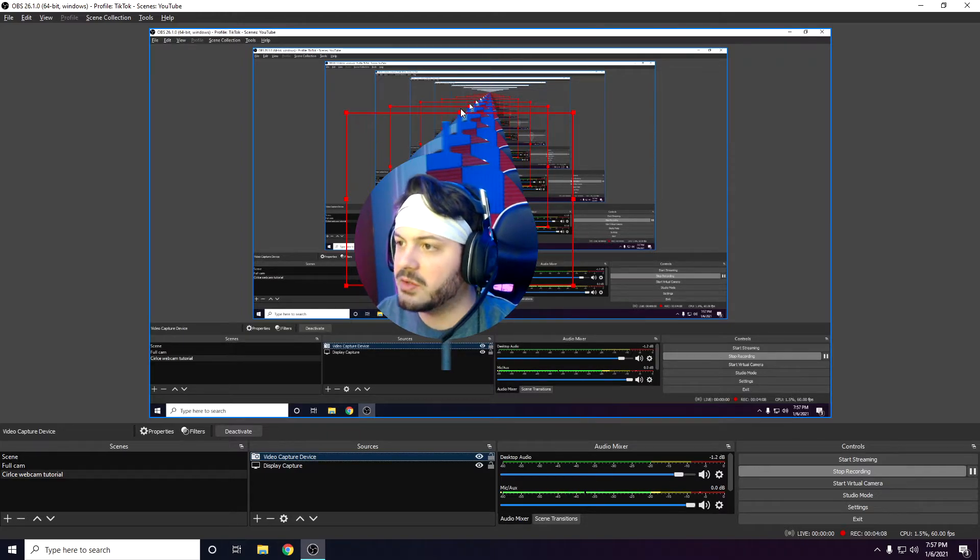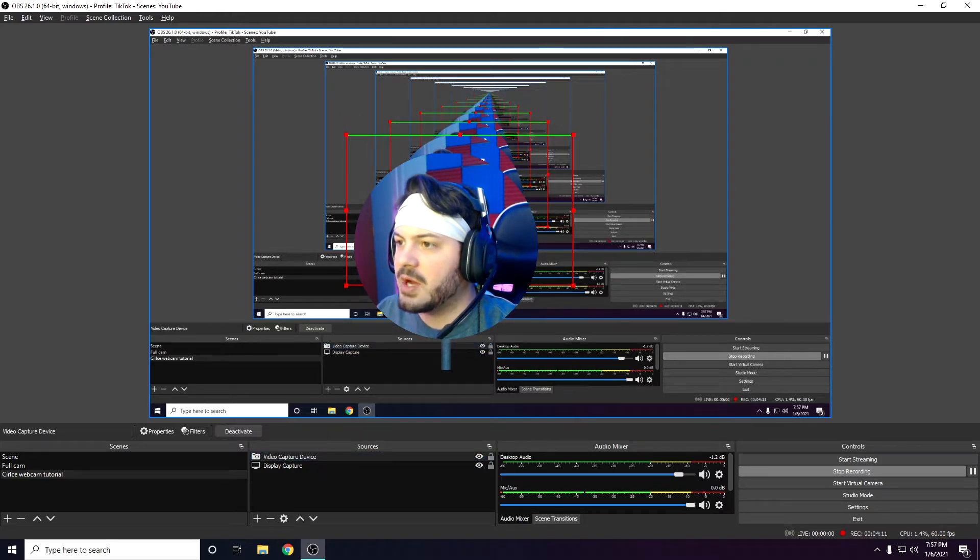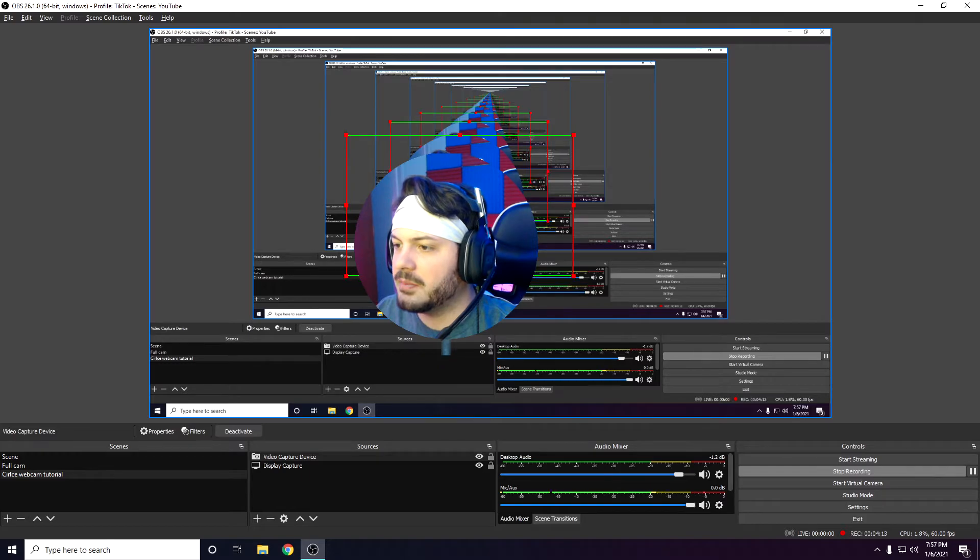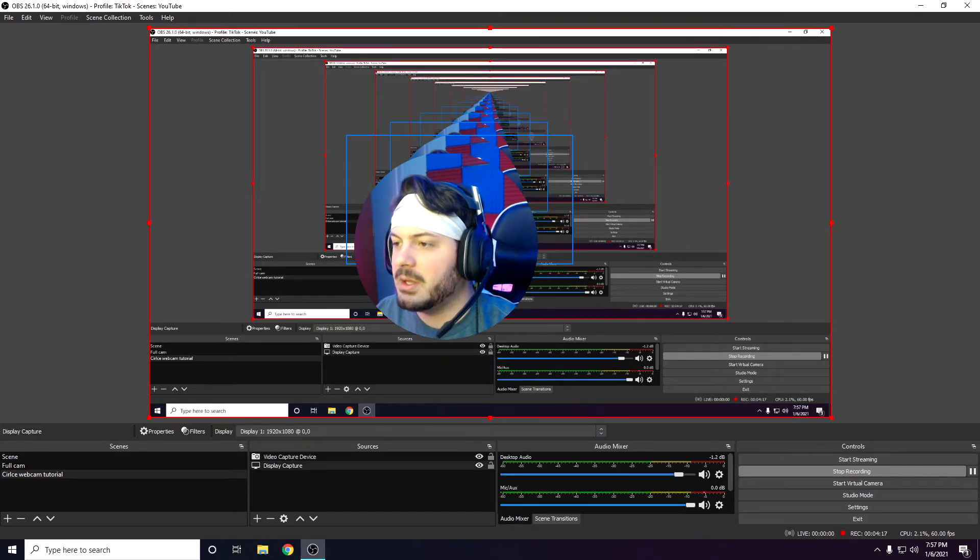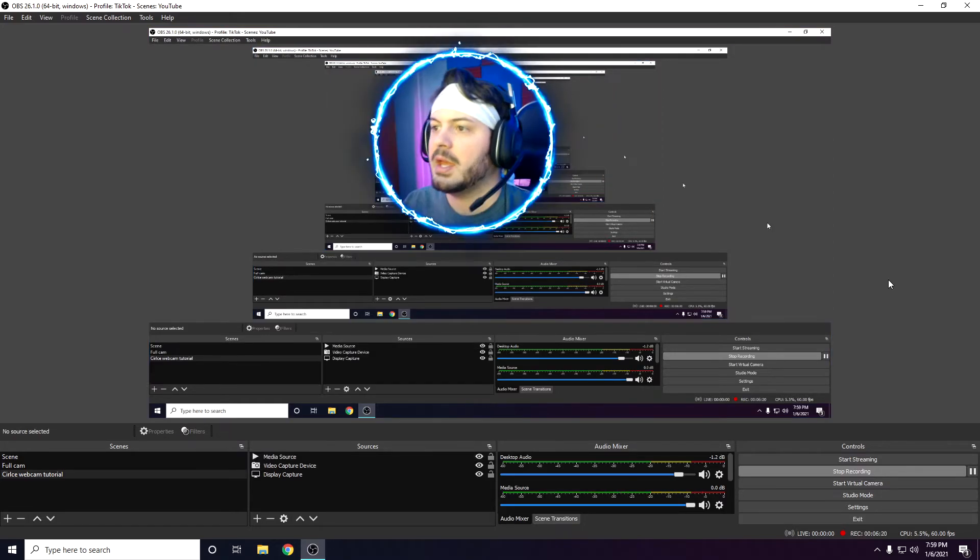All you have to do is hold alt on your keyboard and then just crop it. That's it. Hold alt, crop. And right there, you got the circle webcam. You can move it wherever you want and resize it.